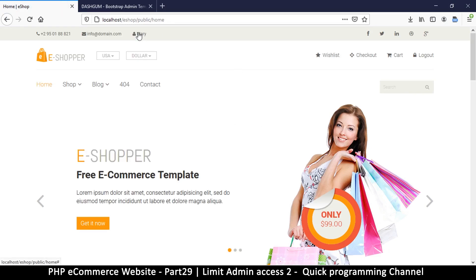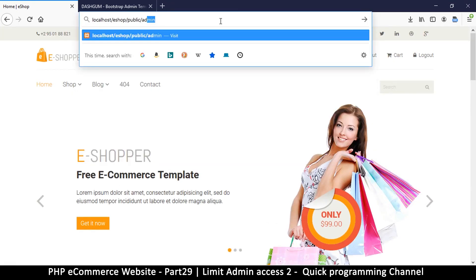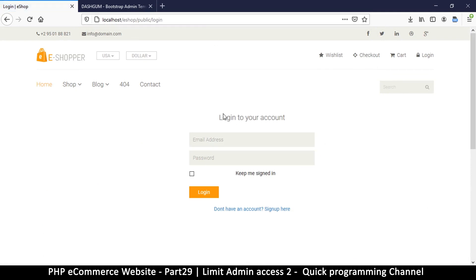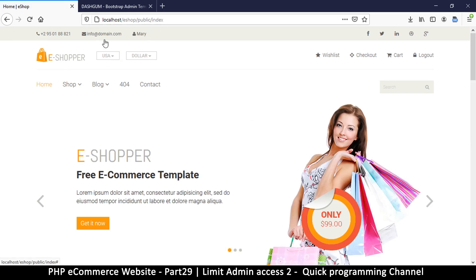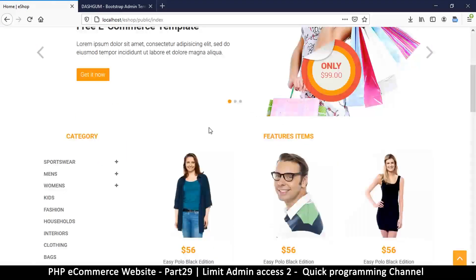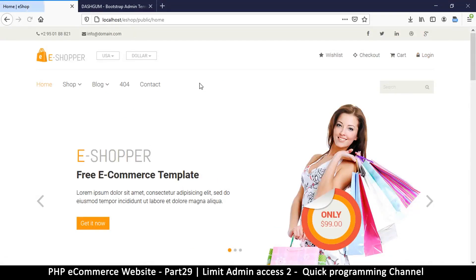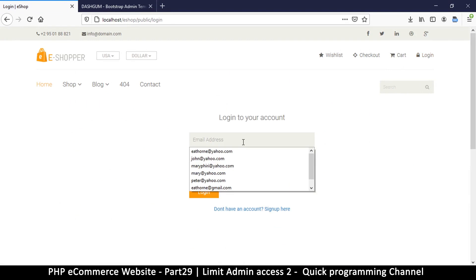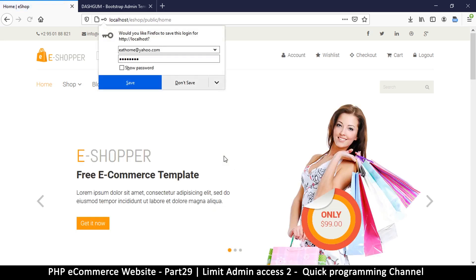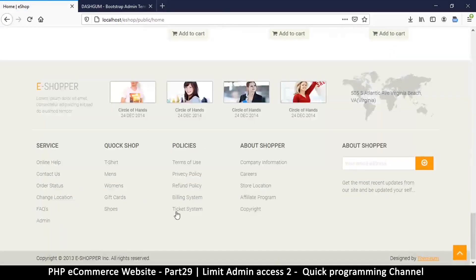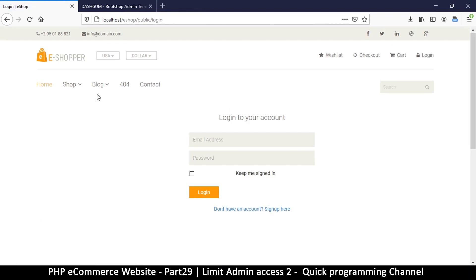After resending the data, we're logged in as Mary. Going to the admin URL, we're correctly redirected to the login page. Now let's log out and try a user who actually belongs to the admin section and navigate to admin.